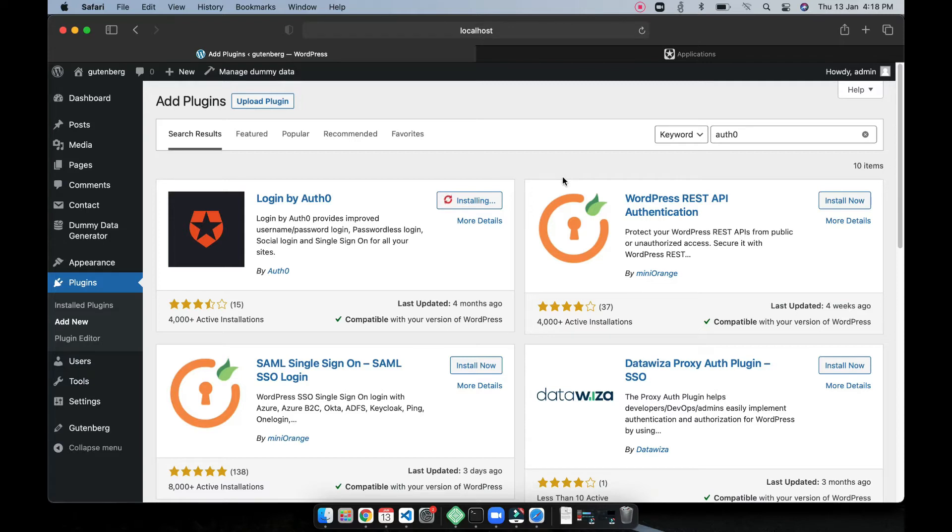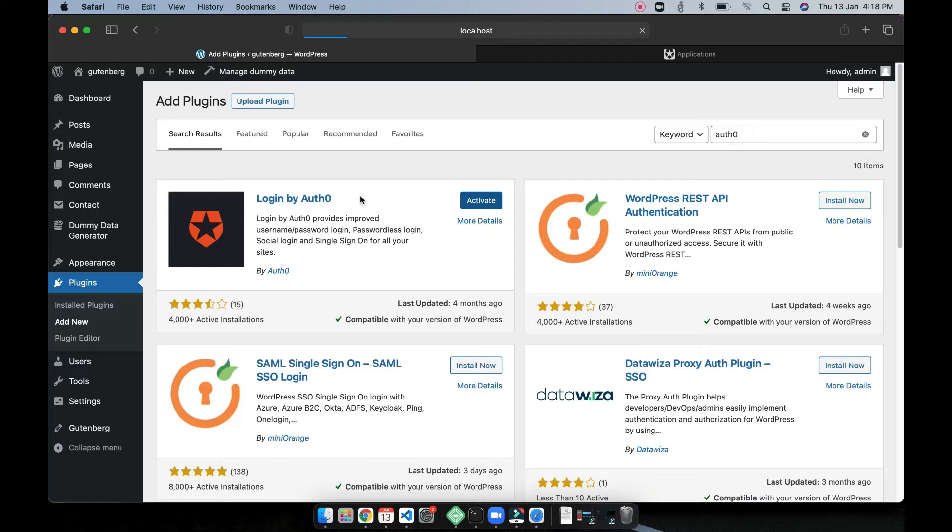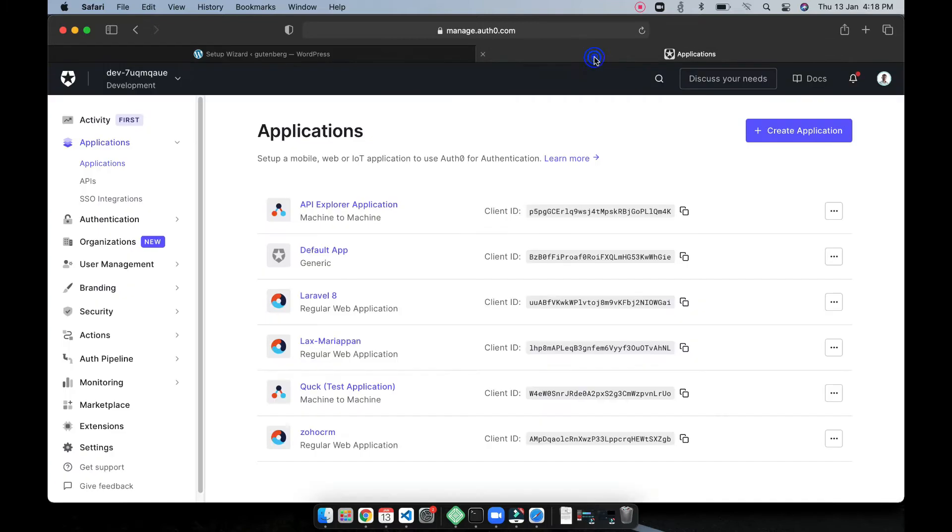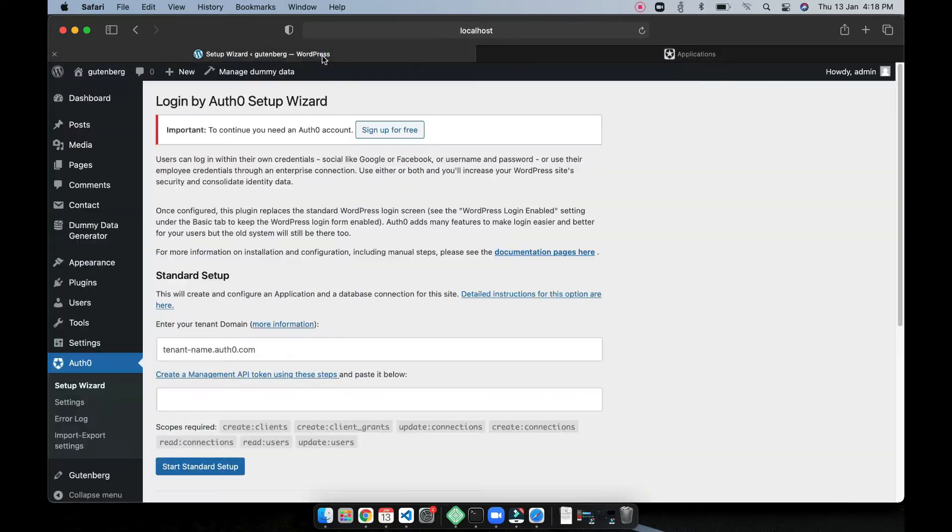Now so you have to start by installing official Auth0 plugin and then you should have a free account. Once you create a free account you can go to your applications, you can see your list of applications there.